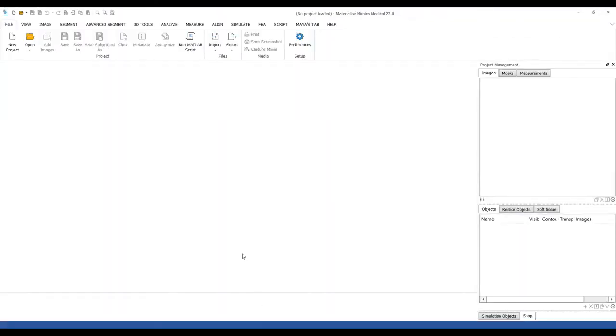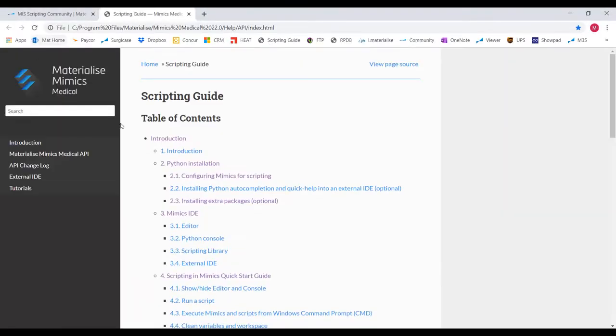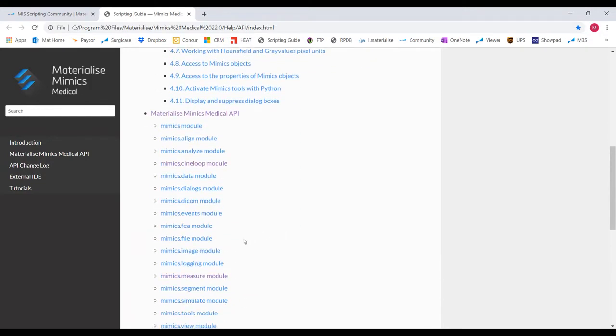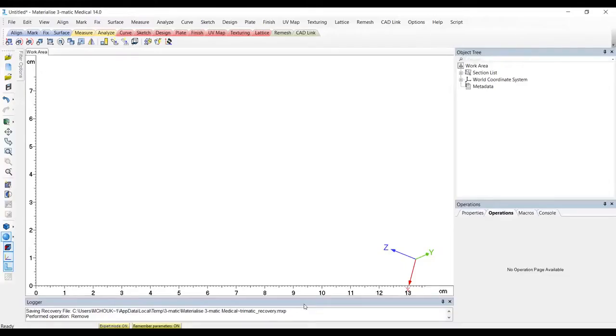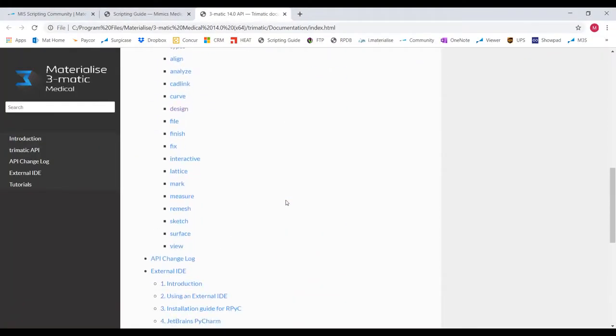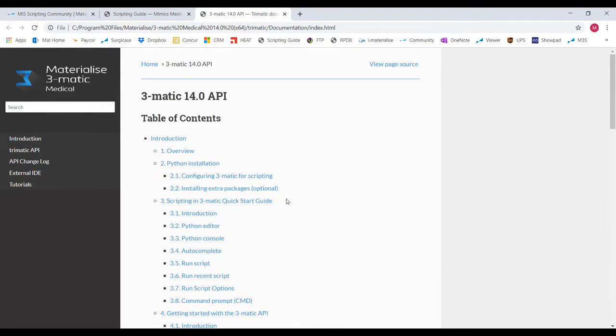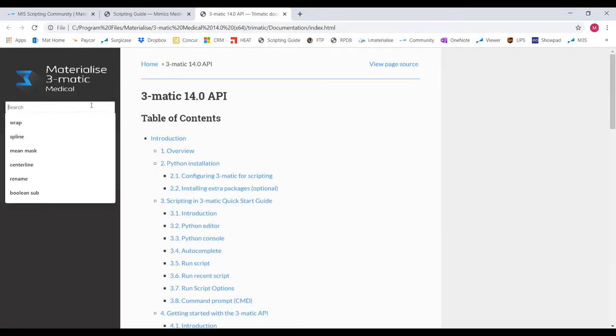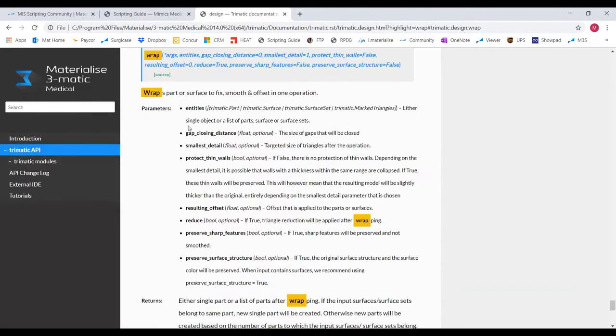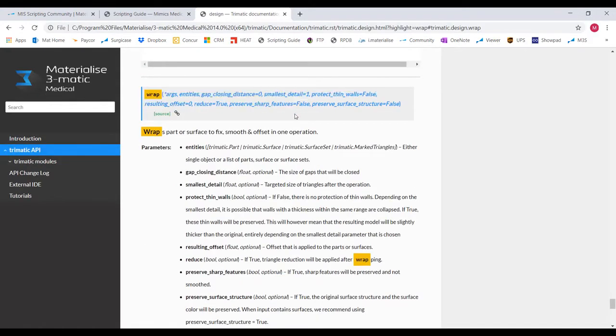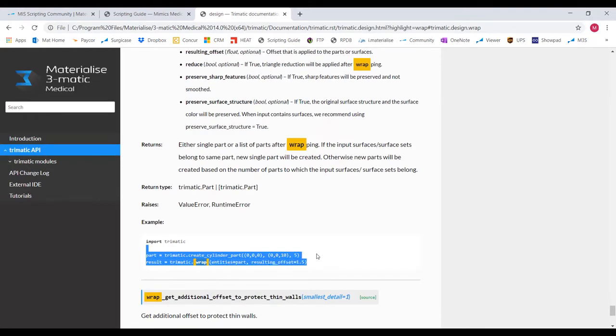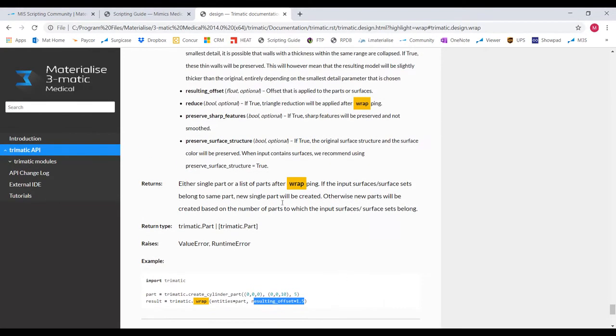Finally, one more helpful tool for scripting in Mimics and 3Matic is our scripting guide. There is one for Mimics and one for 3Matic. For Mimics, this can be found under the help tab and looks like this. For 3Matic, it's also under the help tab and looks like this. Let's say you'd like to wrap your part using scripting. You can search for it in the guide and find out what it should look like as well as an example and what the parameters look like in the scripting format.